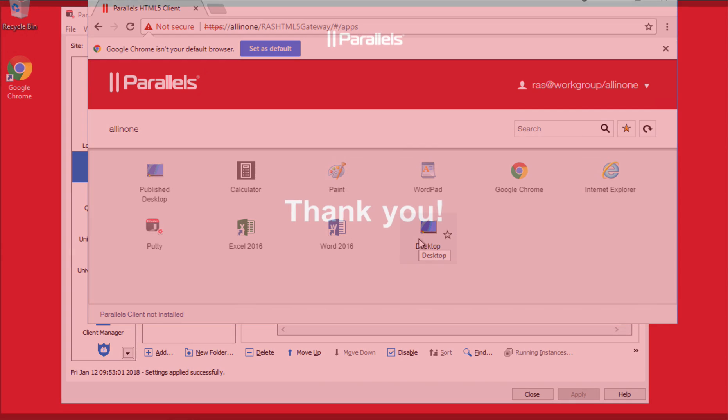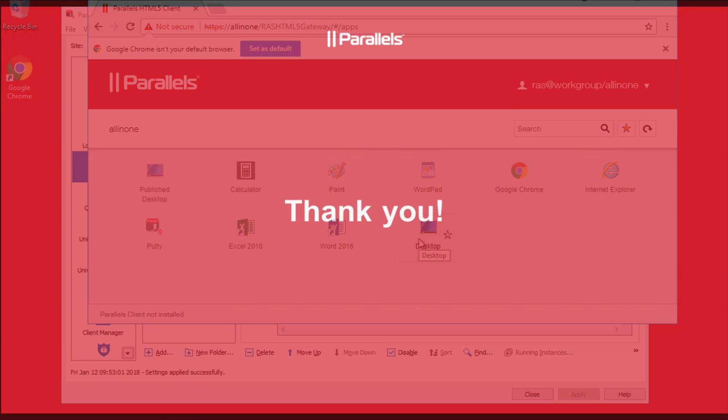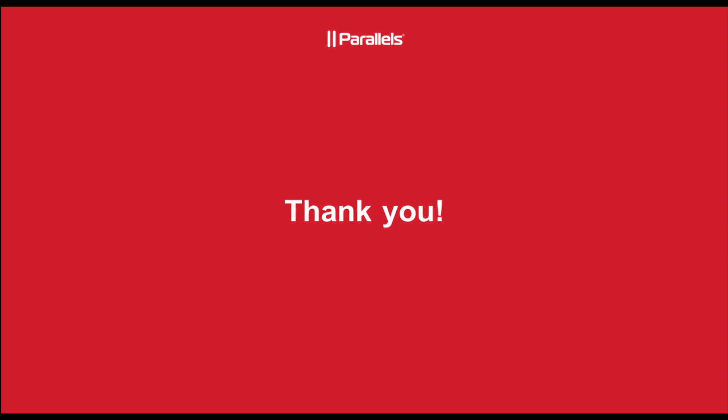If you have additional questions, please go to Parallels.com or contact our sales or pre-sales team. Have a great day. Thank you!